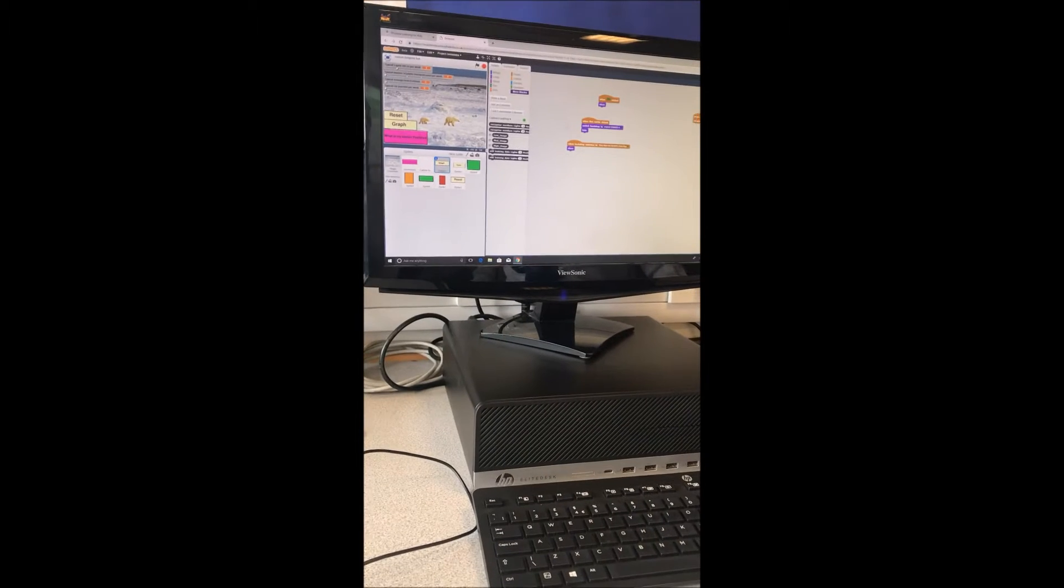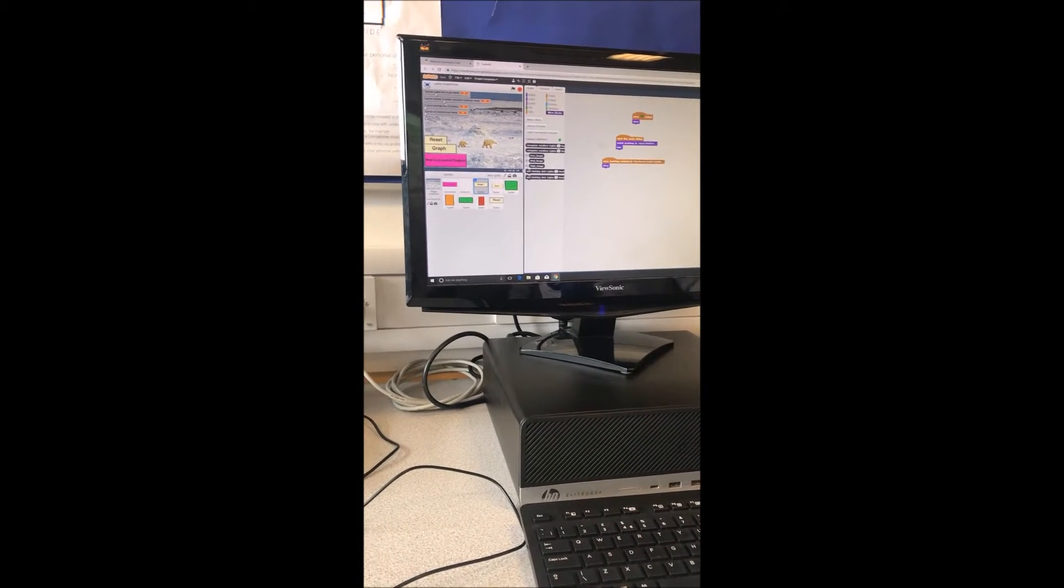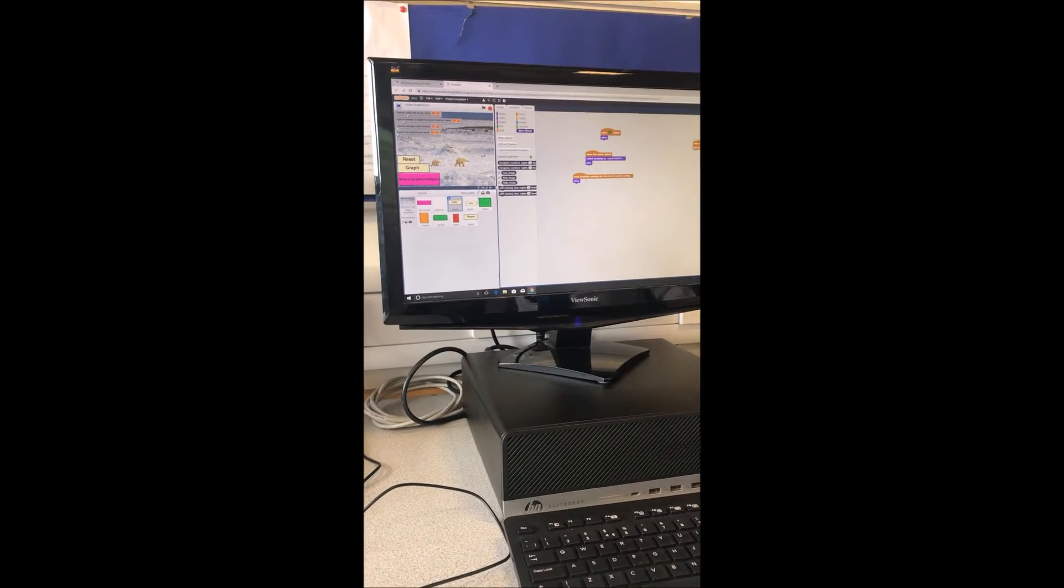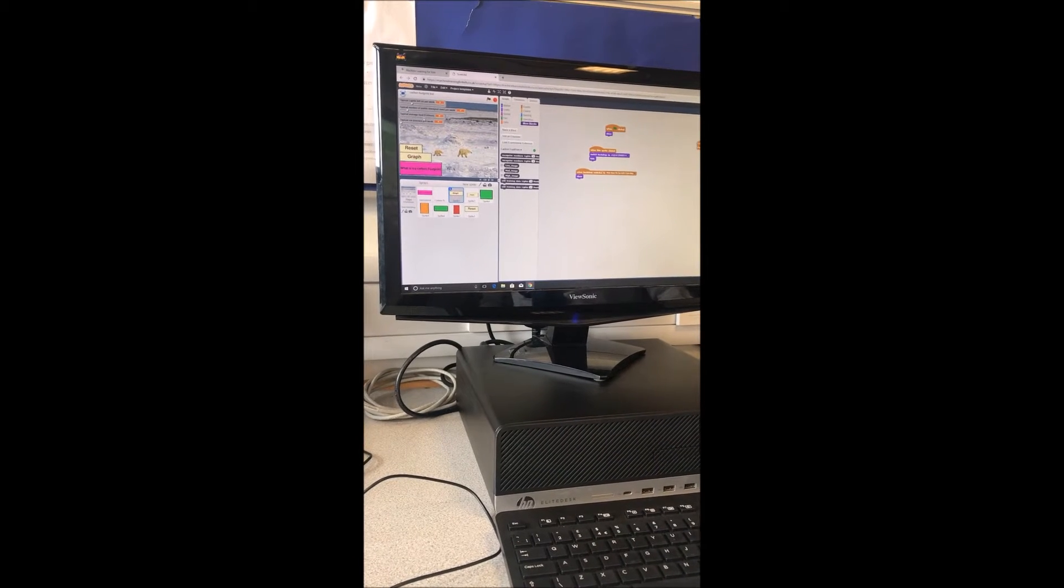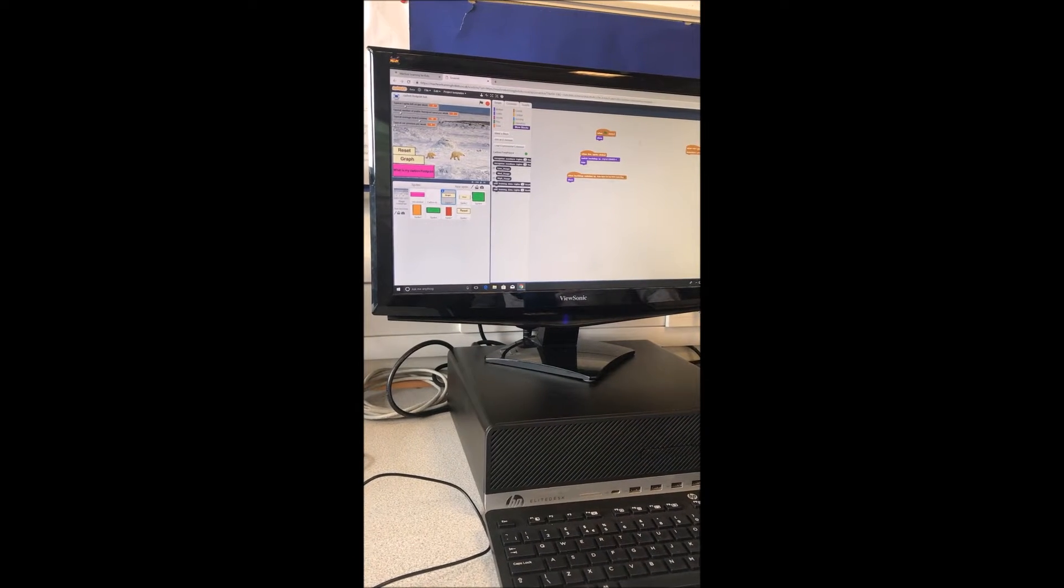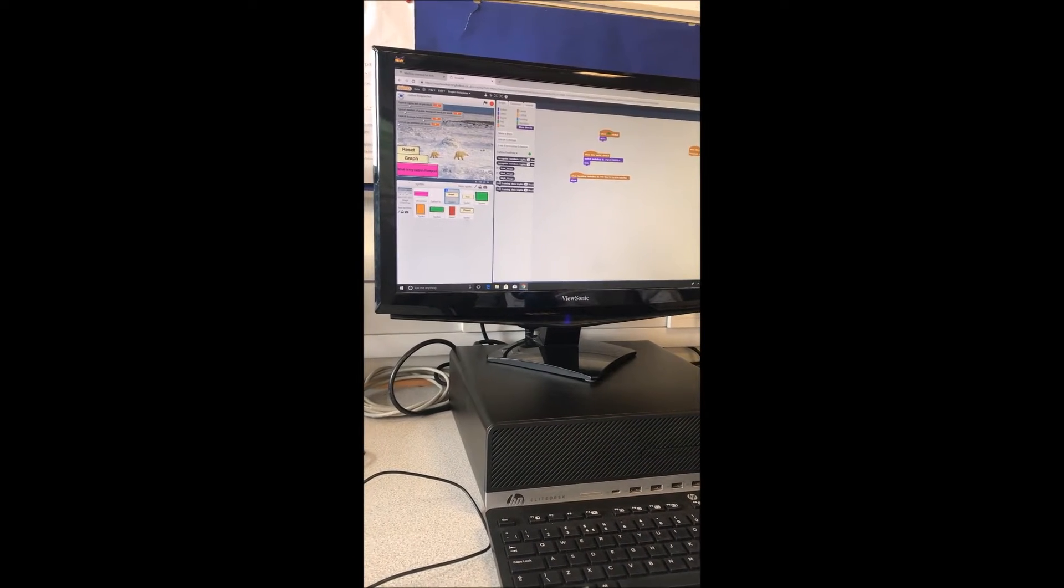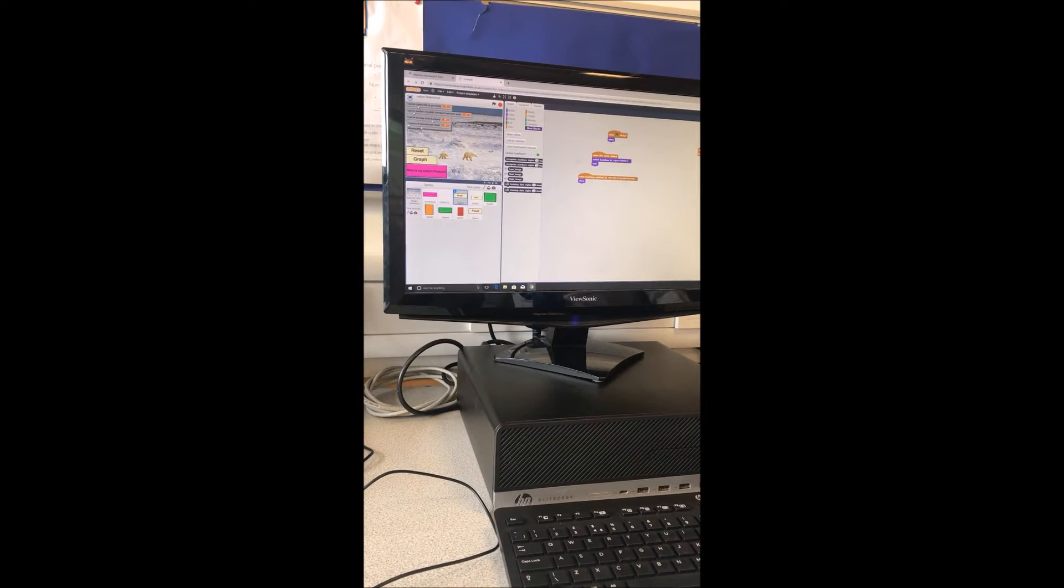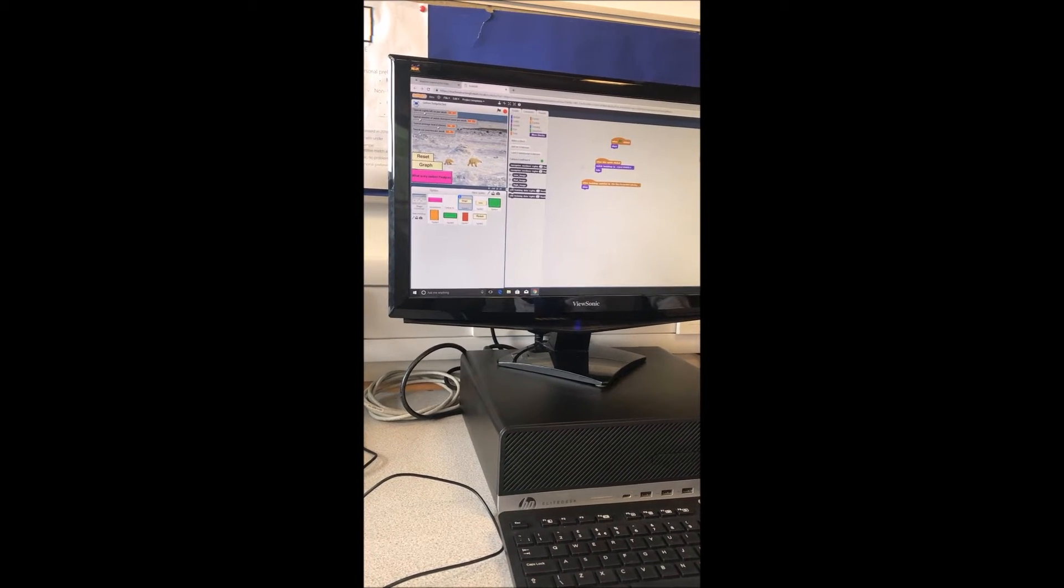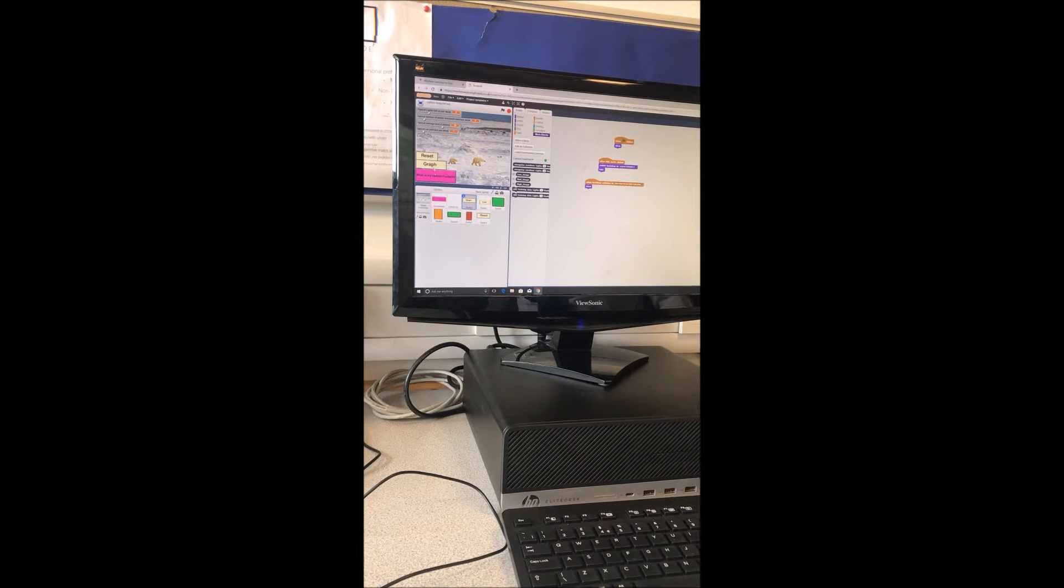Typical number of public transports used per week. I take about two. Average heat, it's about 18 degrees Celsius in my home. Typical car journeys per week. Well, I take about seven car journeys per week.